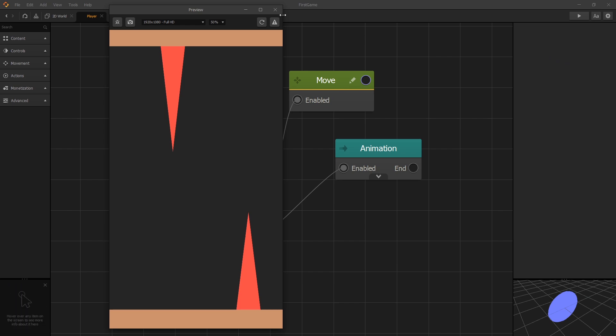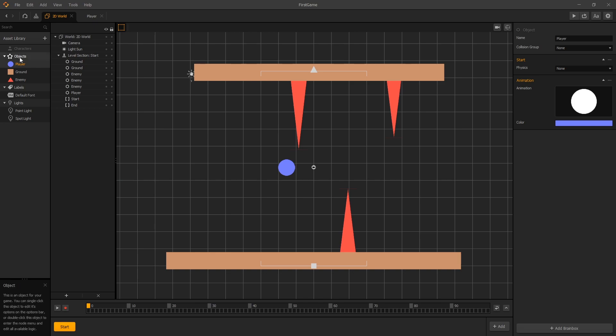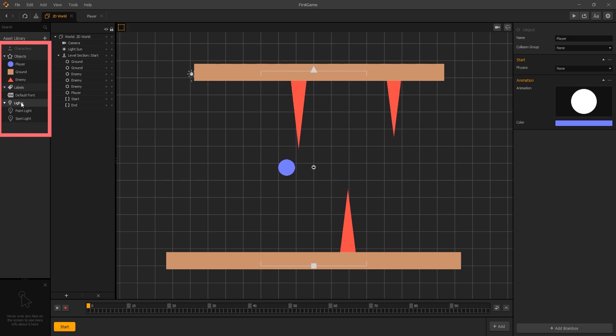To get our camera to follow our player we'll need to go back to our 2D world. If you look at our asset panel we have these groups: there's a light group which we can collapse, then there's a labels group, and then there's the objects group where our player currently is.